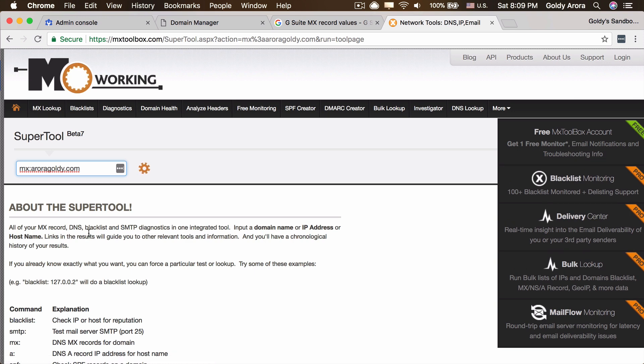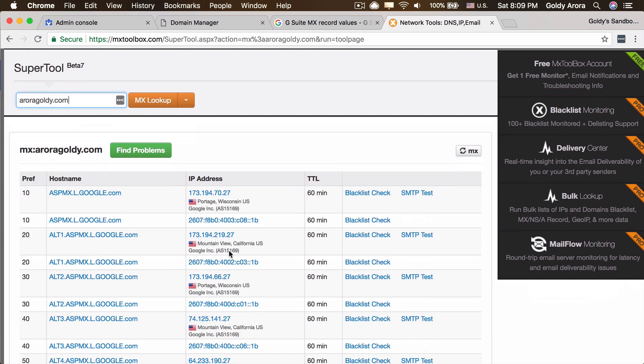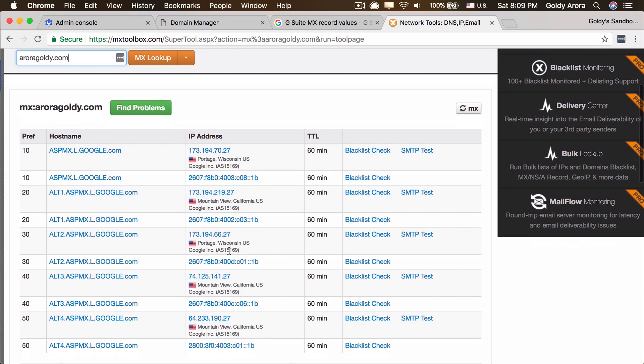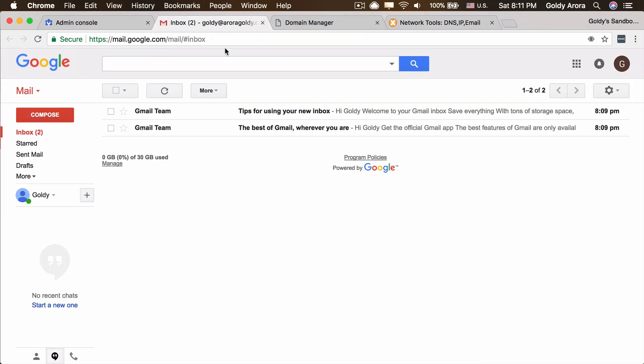When I click on MX lookup, this tool will look at my domain and will tell where they are pointing. If I look at that, they have correctly pointed to Google mail server.